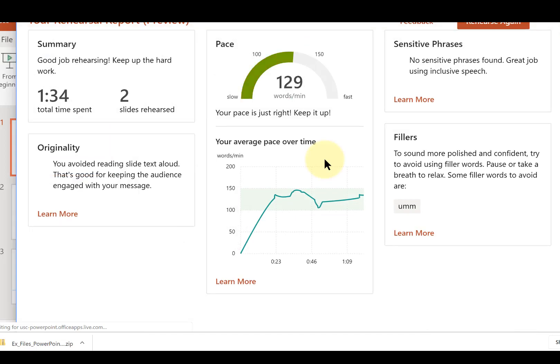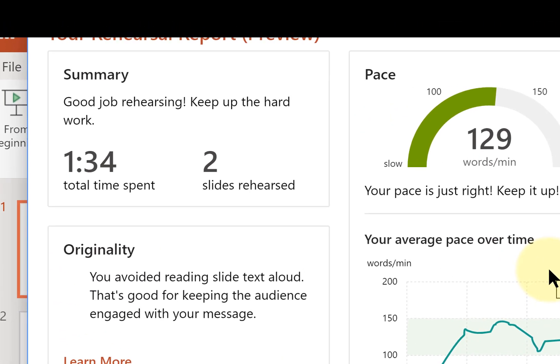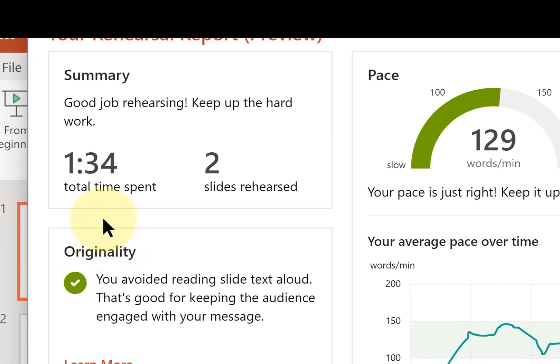I'll click to end slideshow, and let's see what the rehearsal coach says. Gave me my total time spent, and as you can see, this is a little bit off.